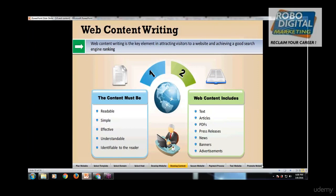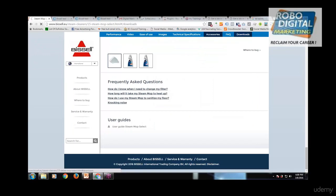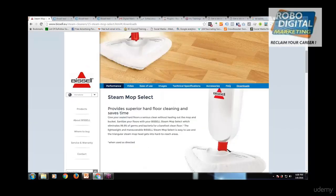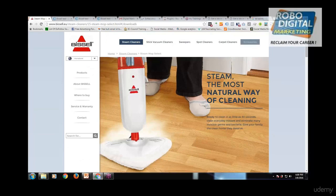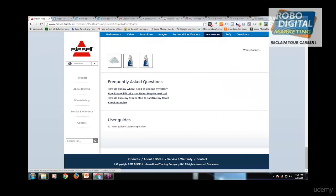Web content should not be only about the product. You should always try to give them PDFs, press releases, and different kinds of content — not only restrict it to products. For example, a download section where they can download user guides, FAQs, and stuff like that.